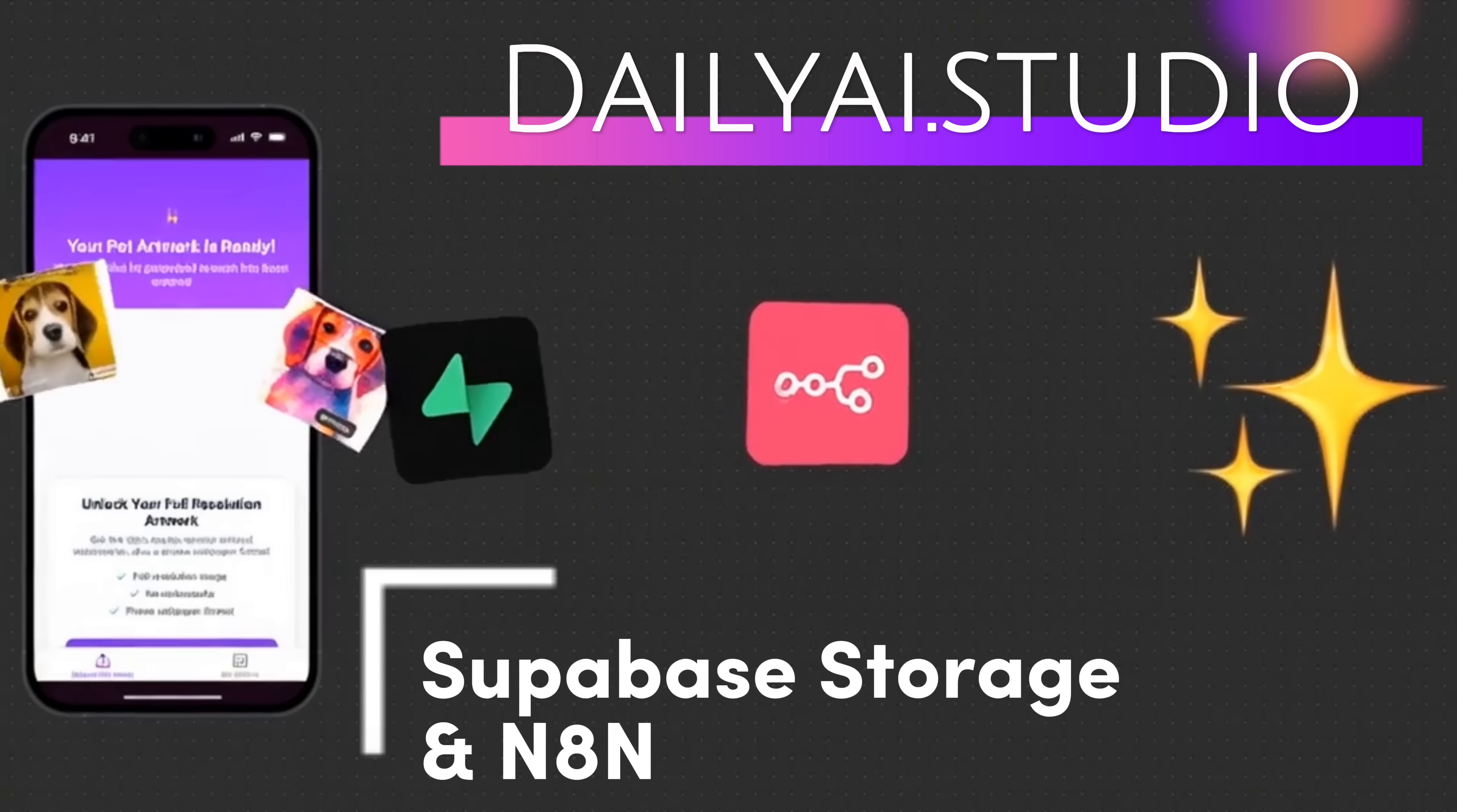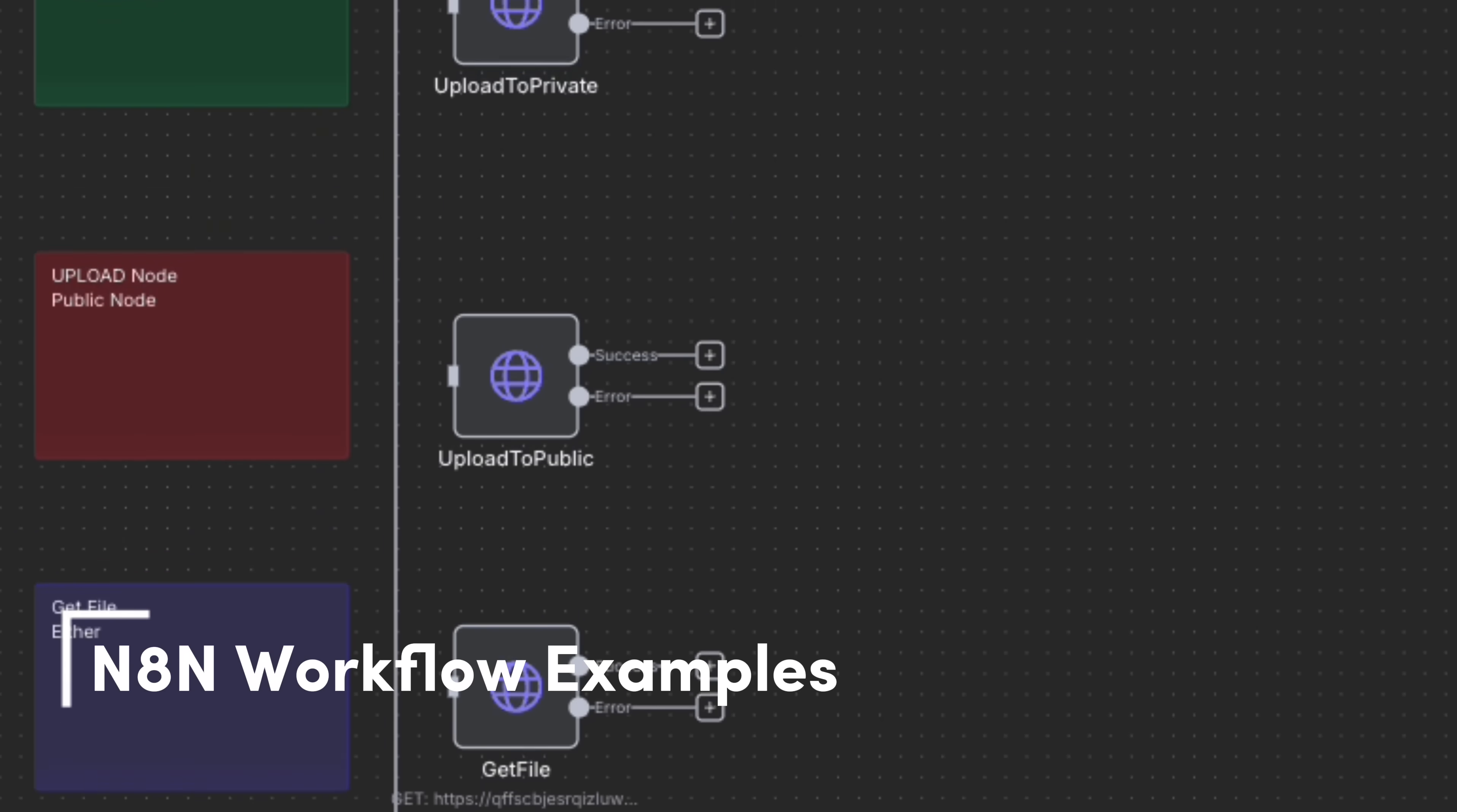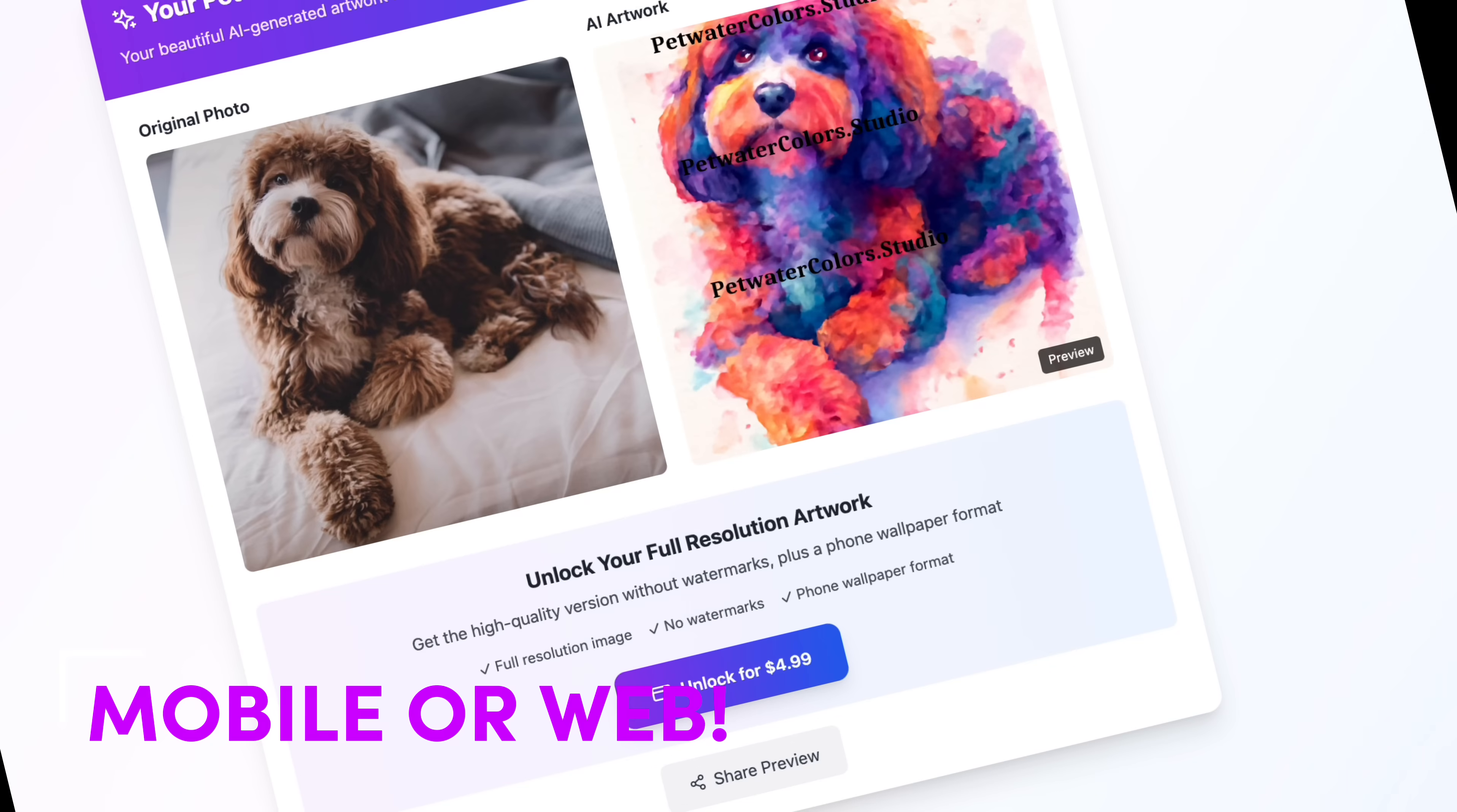Today we're diving deep into Superbase Storage and N8N. By the end of the video, you'll have a clear understanding of how to use the two together. This, in my opinion, is a better option than S3 as it keeps all of this in one place, and then you can integrate real-time events as well.